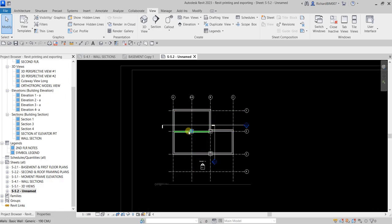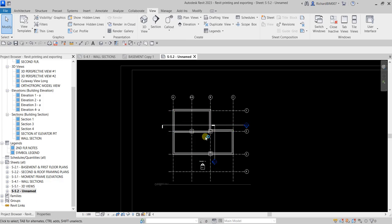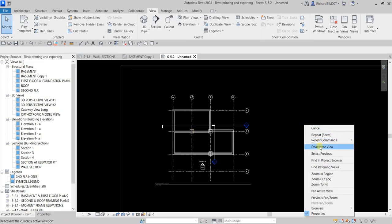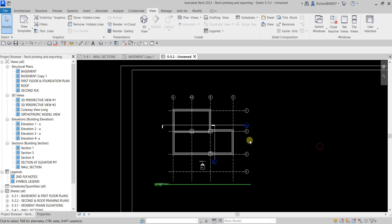Any changes that you do here will reflect to the original view. Now if you want to go out of the viewport, just right-click and then select Deactivate View or deactivate the viewport.